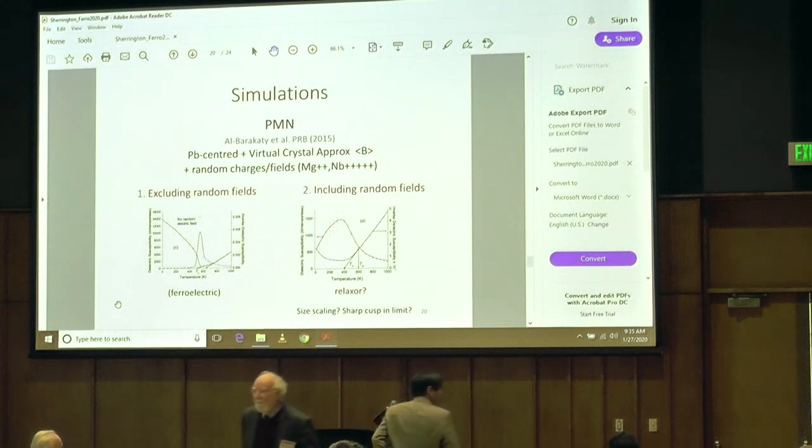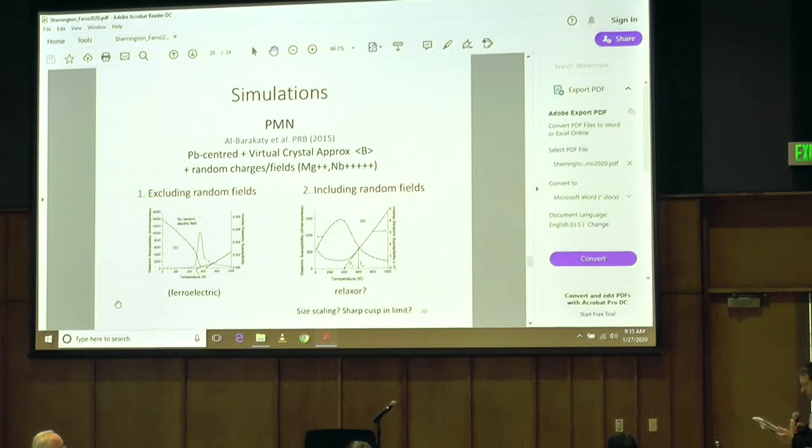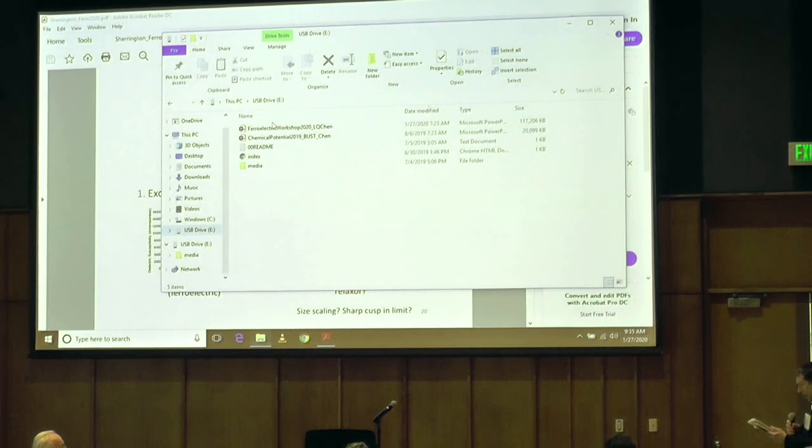The next speaker is Professor Chen on phase field prediction of domain evolution mechanism and discovery of transparent PMN-PT crystals with ultra-high piezoelectricity.